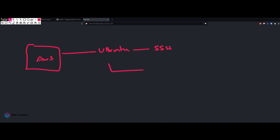Once we are done with the installation, we are going to install BeEF — Browser Exploitation Framework. I have made a complete tutorial on this one, so please find the link. If you are really interested in understanding BeEF more, feel free to go and check that tutorial.